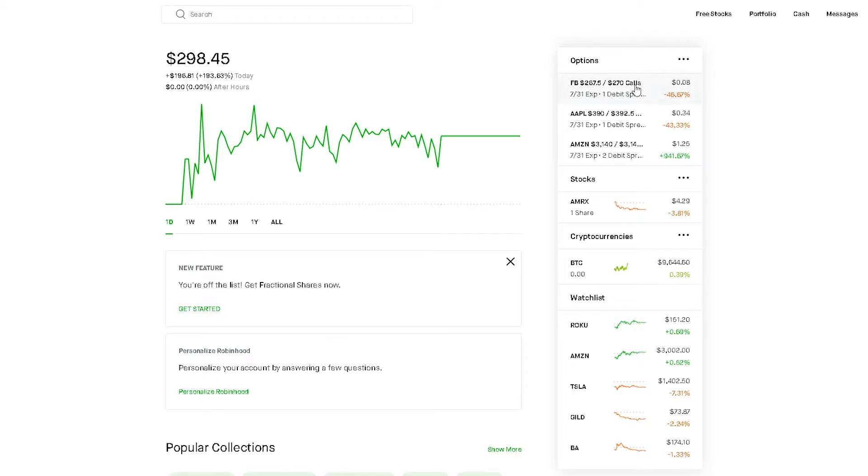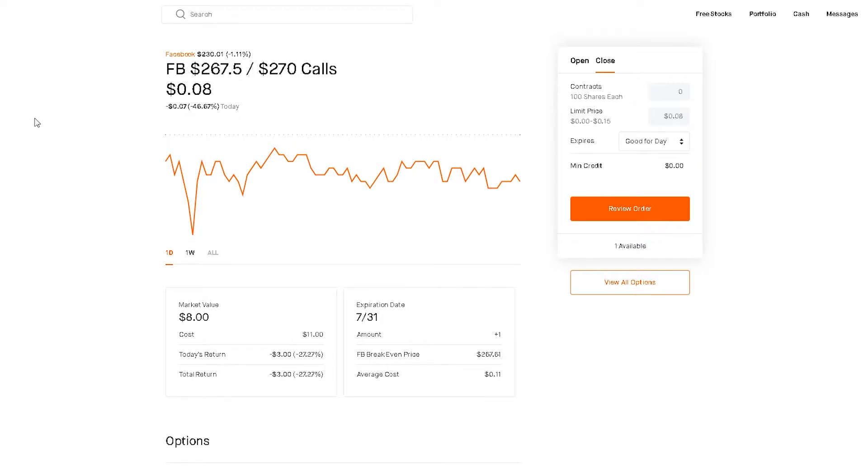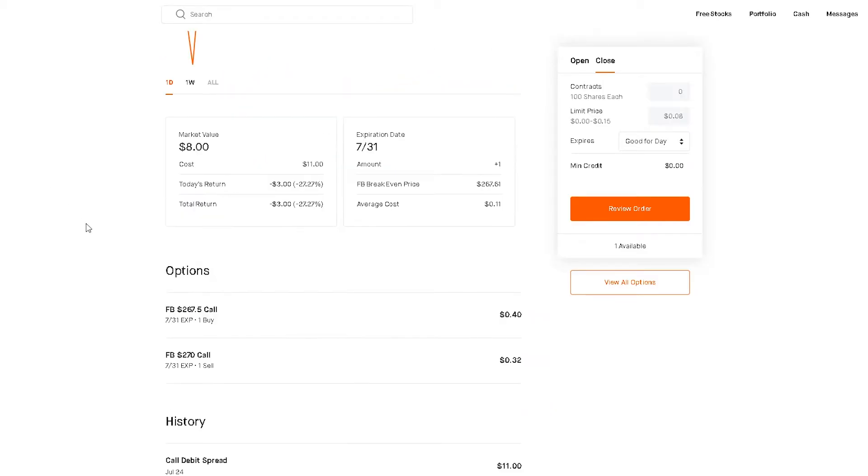Now let me tell you guys about the plays for next week. First, let's start with Facebook. It was really cheap, I bought it for $11. If Facebook closes above $270 next week, I'm basically hoping for a huge move. I'll get $239 max return, that'd be max profit.